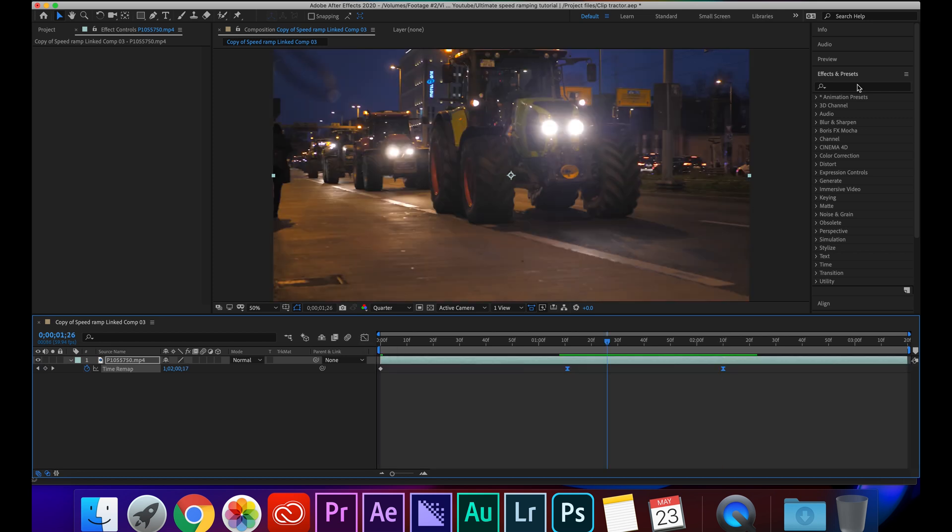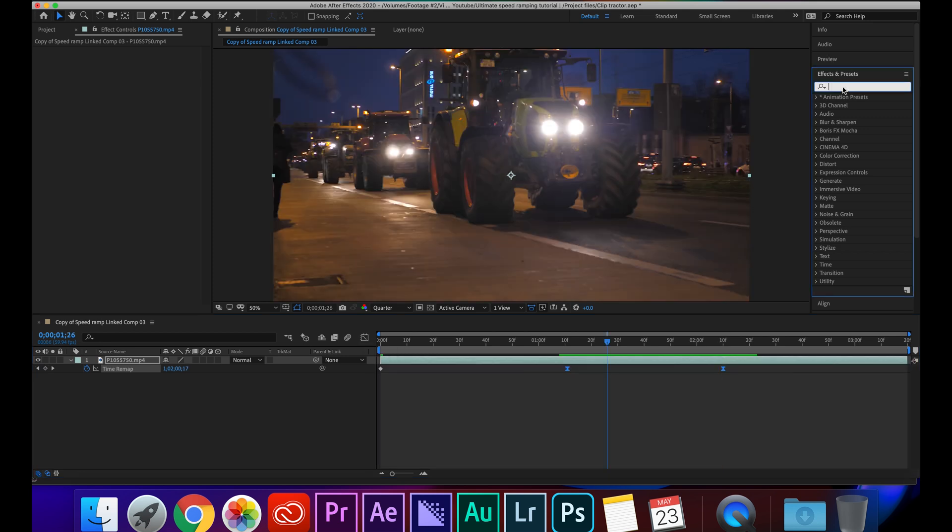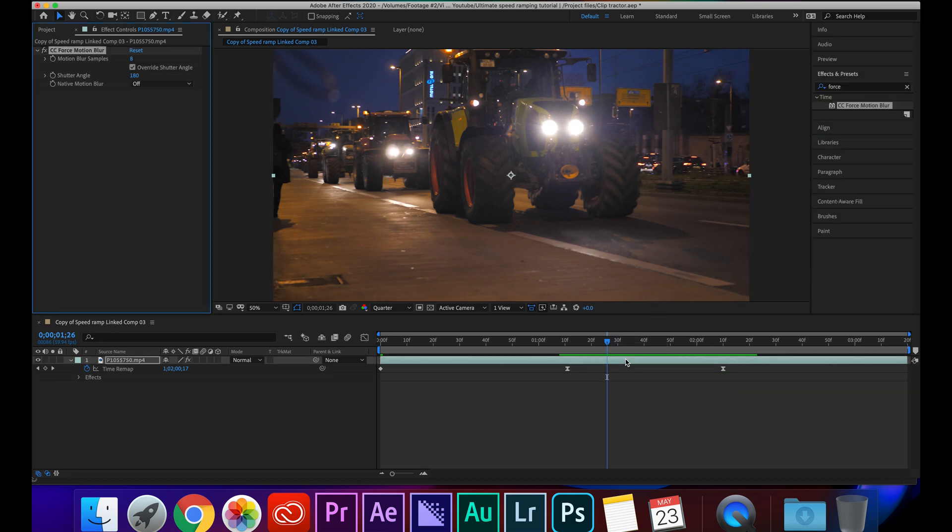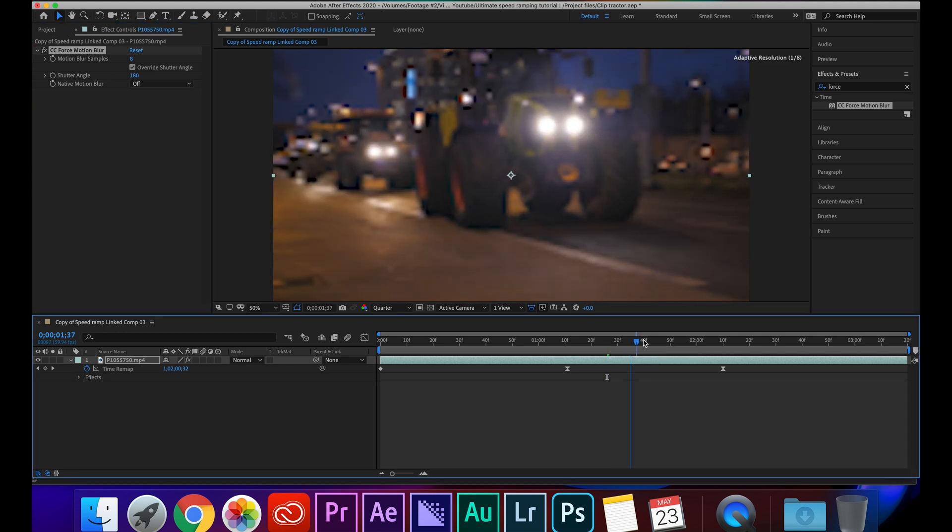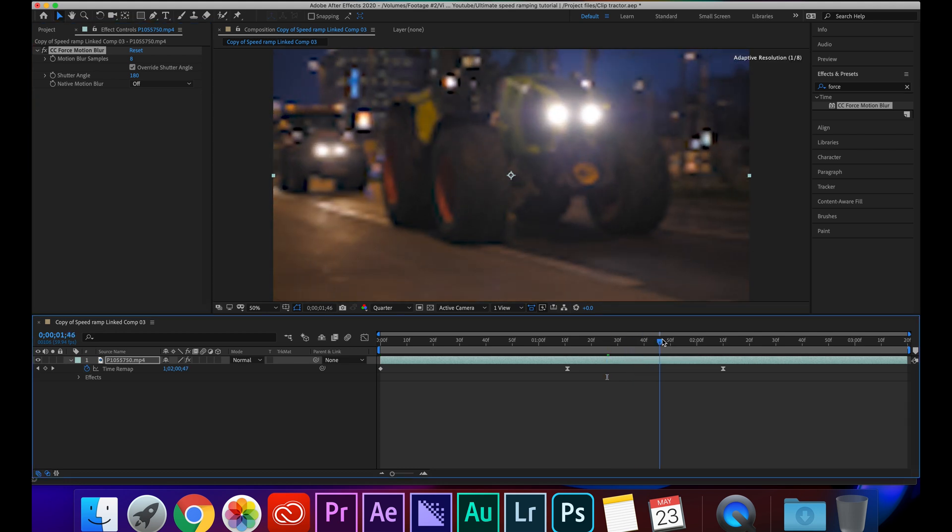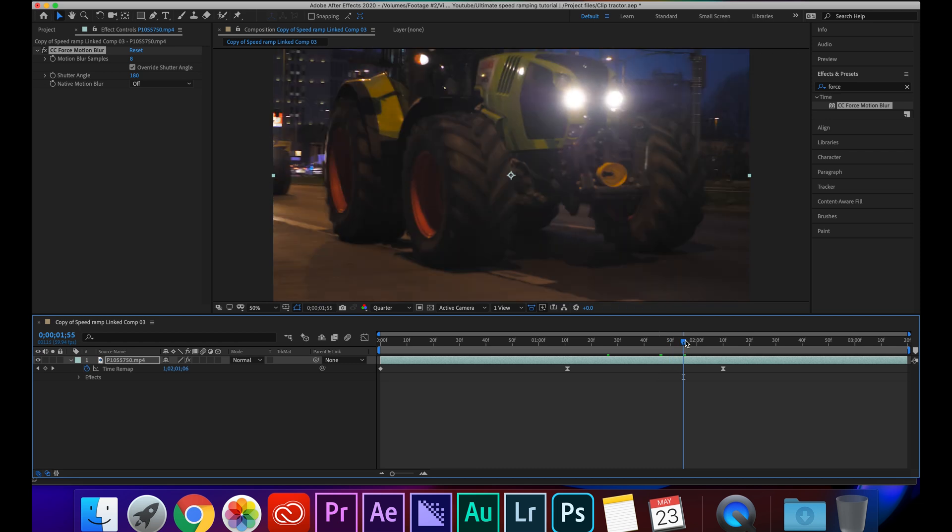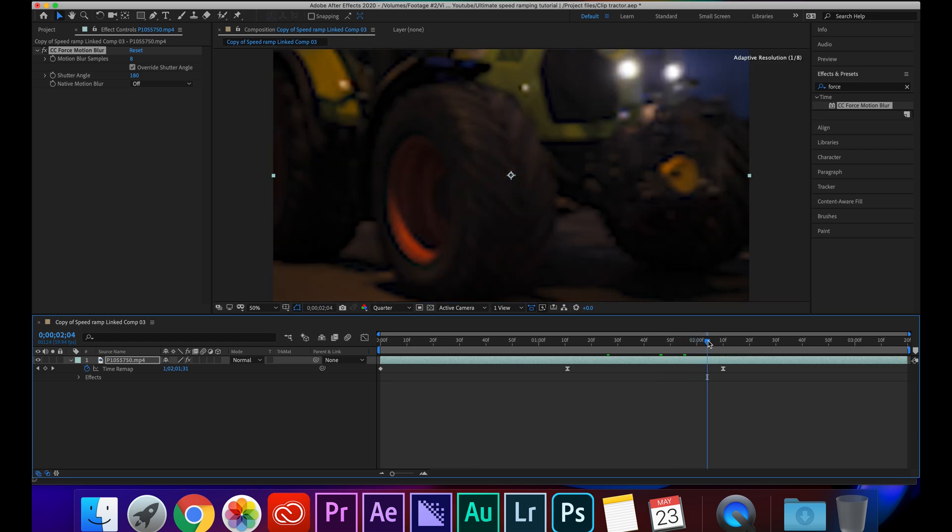So now I'm going to click back on graph editor. The next part's optional, I think it looks really good though. I'm going to go over to Effects and Presets, I'm going to look up Force Motion Blur and then I'm going to drag it onto the clip. What this is going to do is simulate motion blur.